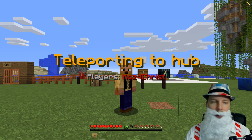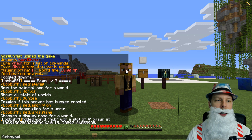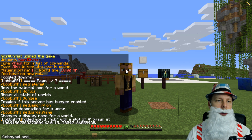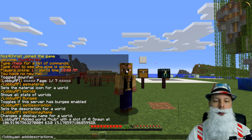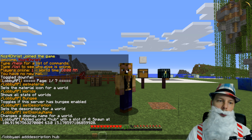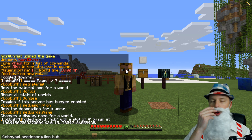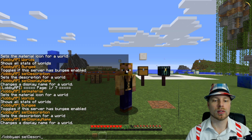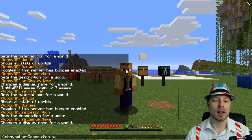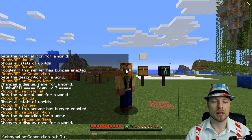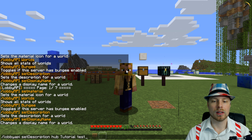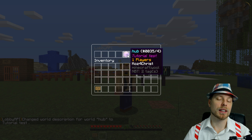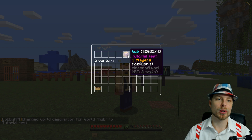A couple of things you can do here: you could do lobbyapi add description, with hub being the world, and then whatever description you want — for example, lobbyapi setdescription hub tutorial test. Now if we do /hub, you can see that it has that description in there. Color codes are supported, so you can change that.